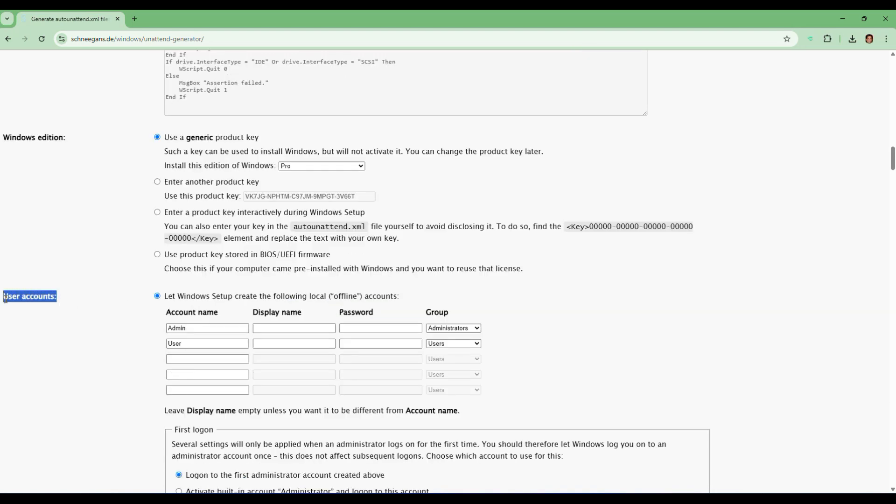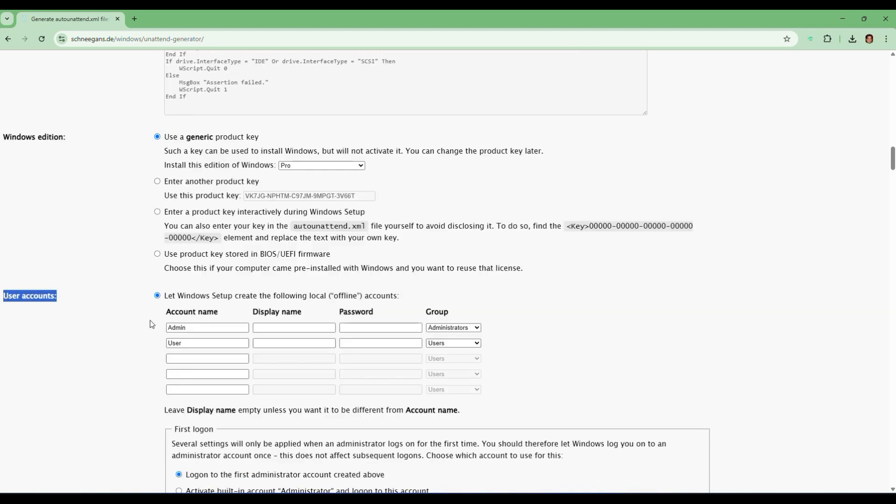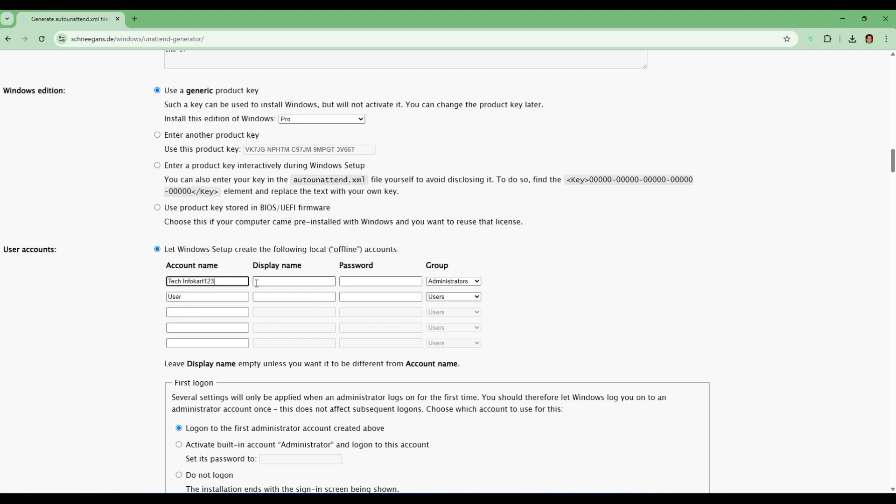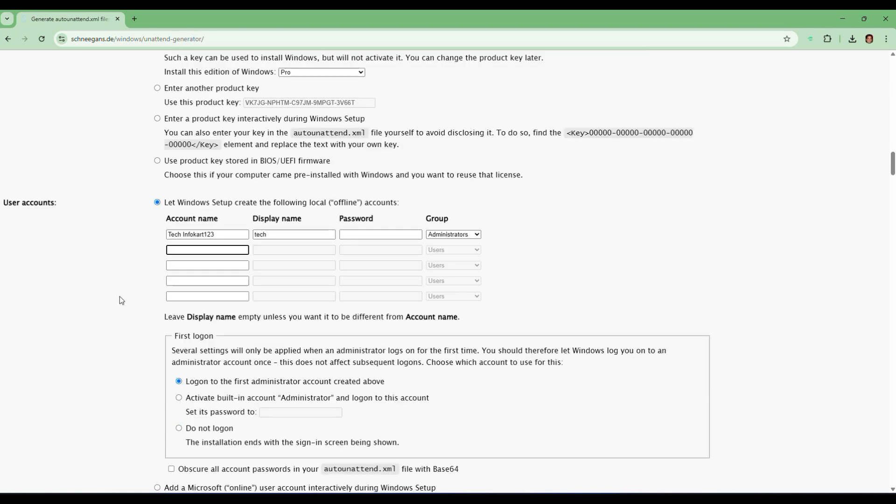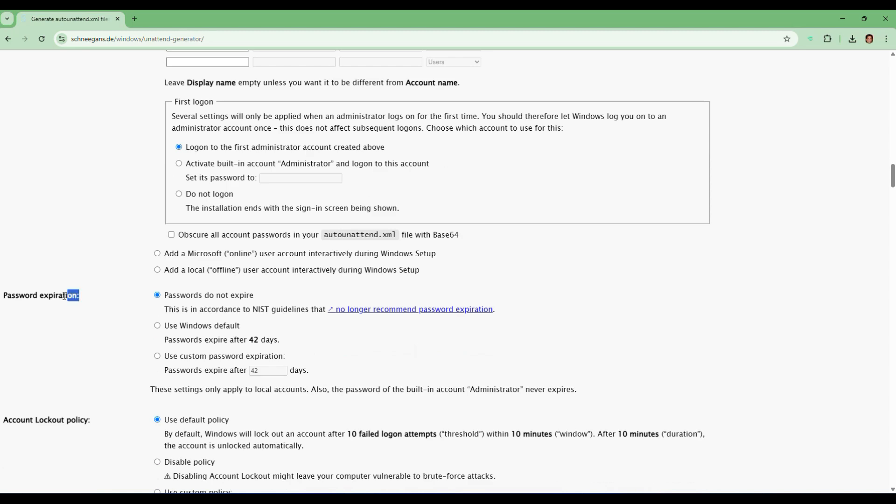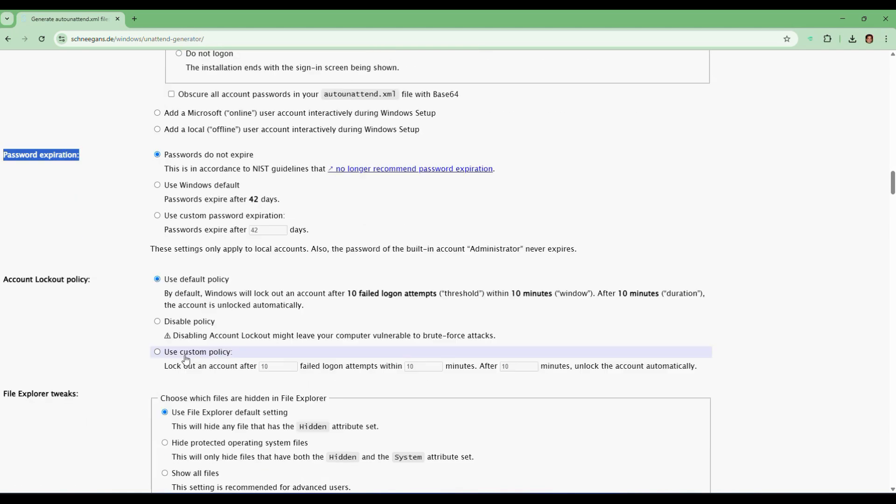Now scroll down to the user account section. Here we will create a local account automatically. Type your desired username. I will use TechInfoCard for this video. If you don't want a password just leave that field blank, otherwise set one up here. Also tick the option that says password do not expire, so Windows won't bug you to change it later.